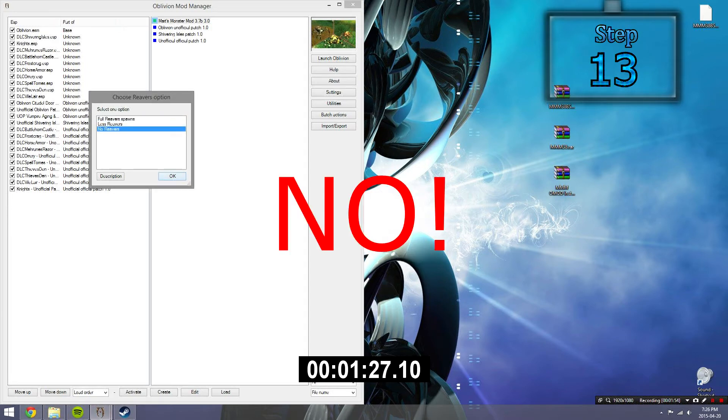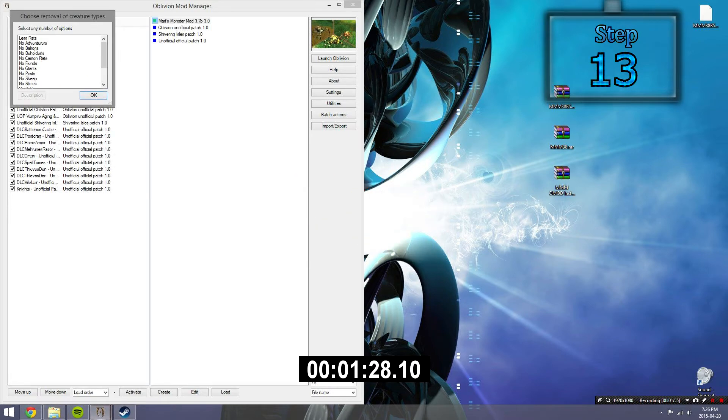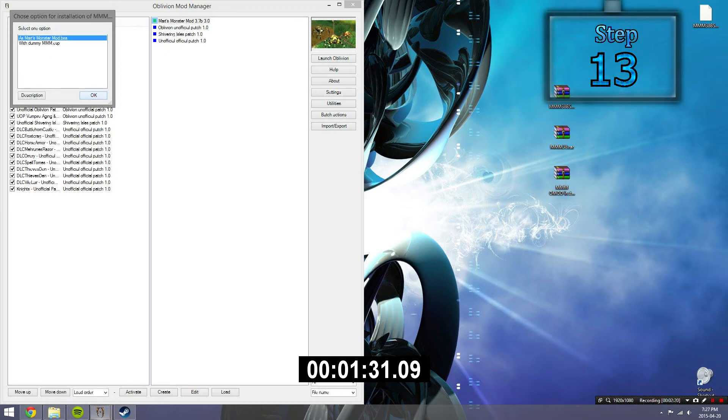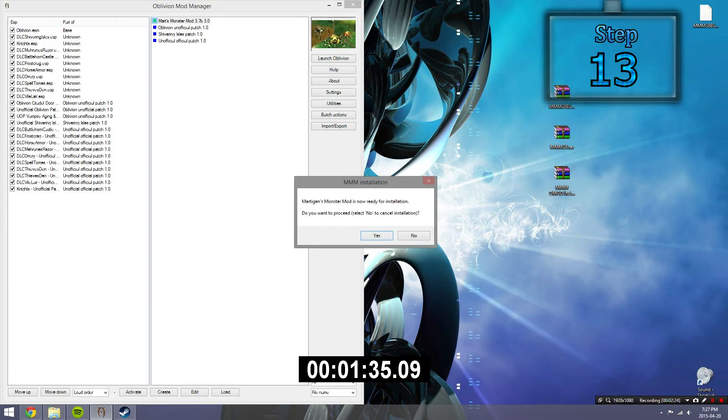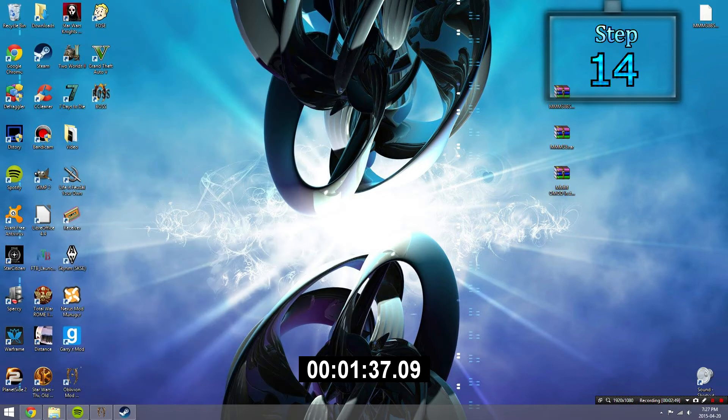Next, click no to reverse. After that, click any of the options to disable any of the creatures. After that, make sure that you select Martz Monstermod BSA option and then finish installing.